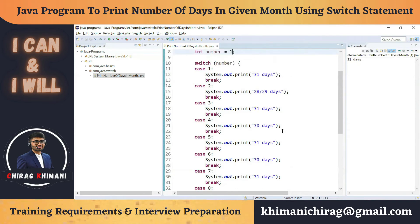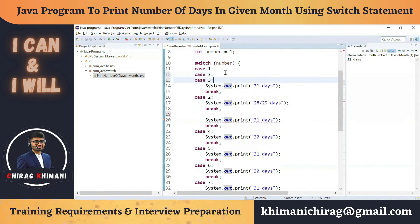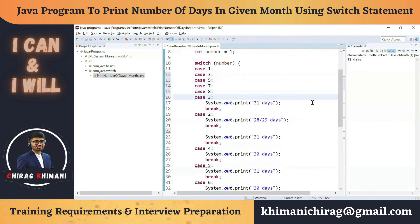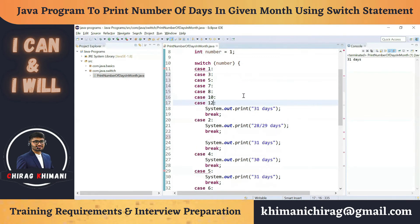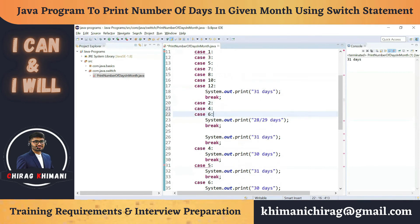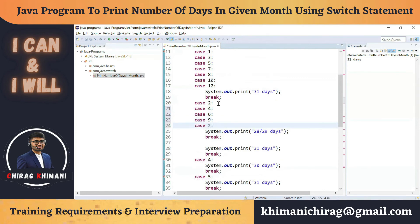We can combine cases in the switch statement. There are only 3 possible outputs: 31 days, 30 days, or 28 days. We can combine cases where we perform the same action. Case 1, case 3, case 5, case 7, case 8, case 10, and case 12 — all these months have 31 days. Then case 4, case 6, case 9, and case 11 — we print 30 days.